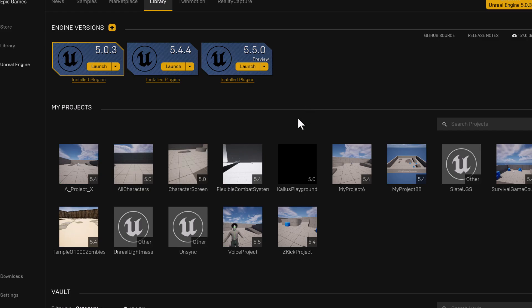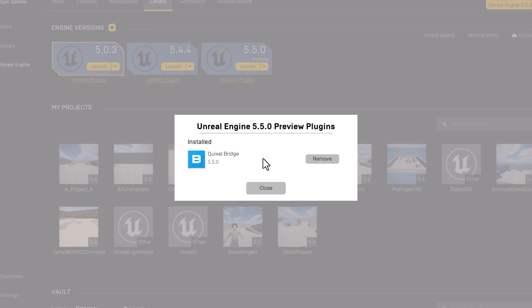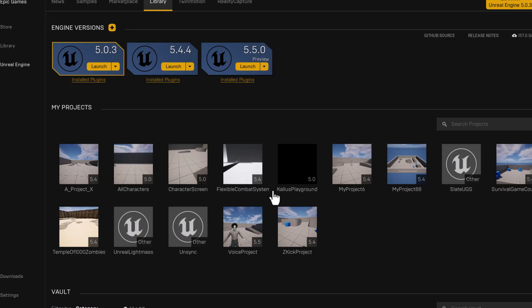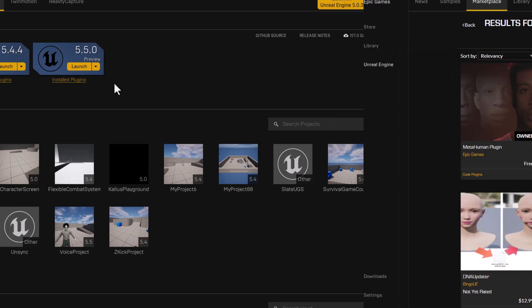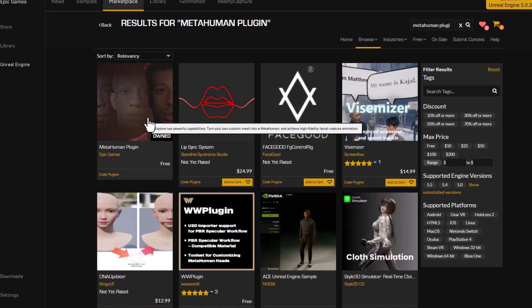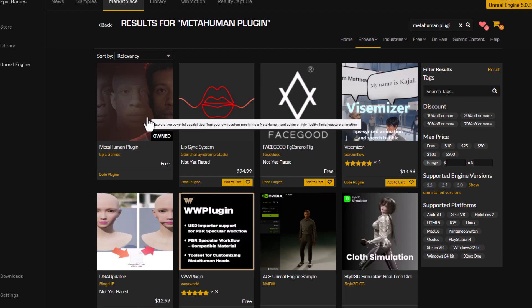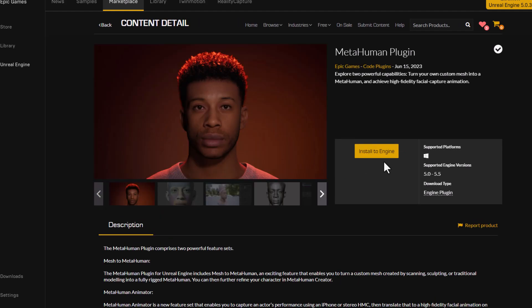Once it's completed, you'll notice it's installed. Under installed plugins, we have the Quixel Bridge plugin at the time of this video. What we're going to need to do is add the MetaHuman plugin. The MetaHuman plugin is free — just install it to the engine, and that's it. Once this finishes, the next thing we'll need to do is create the project and add the plugin.